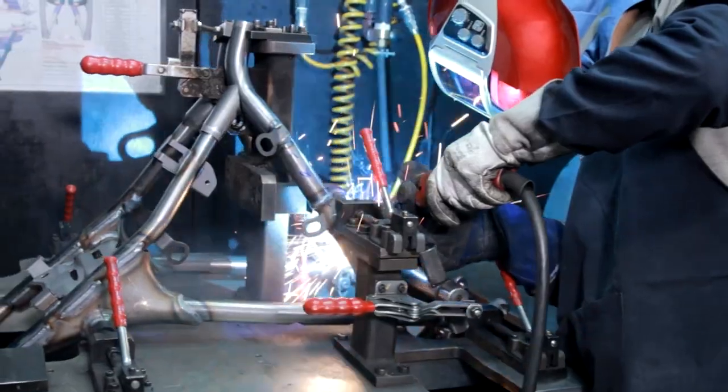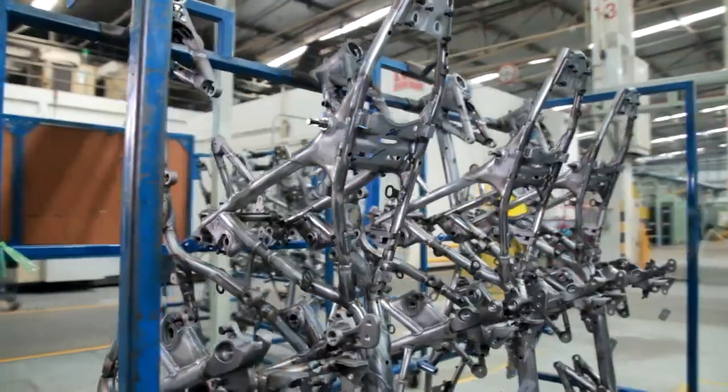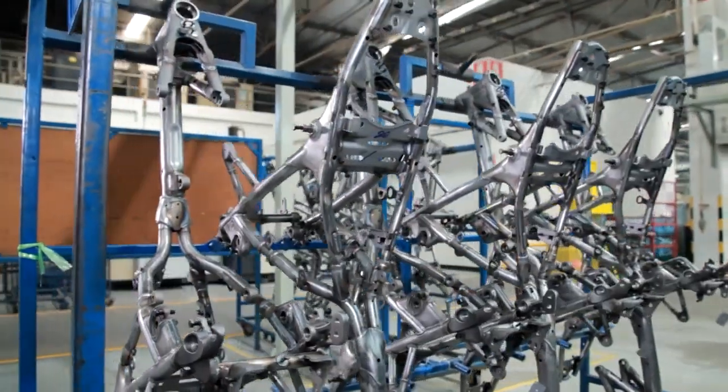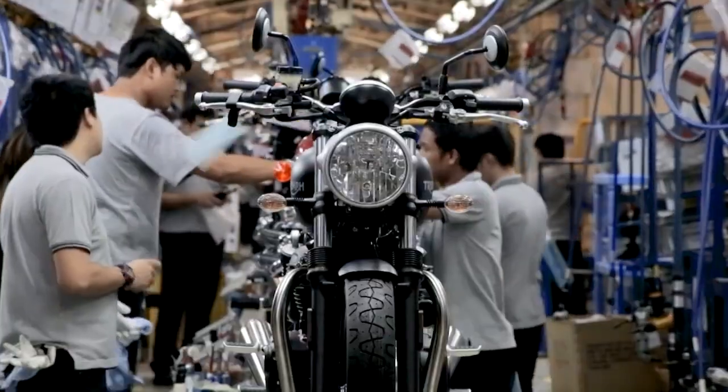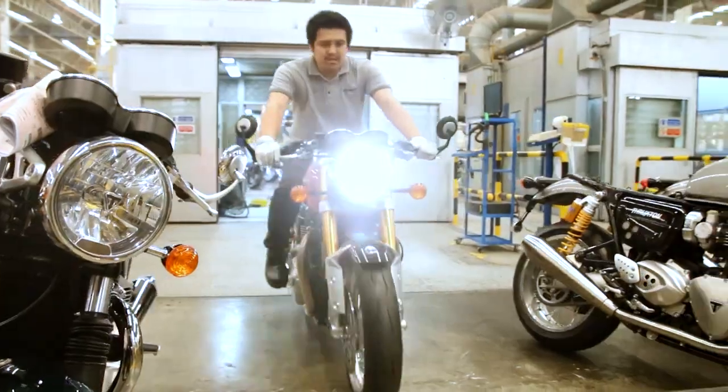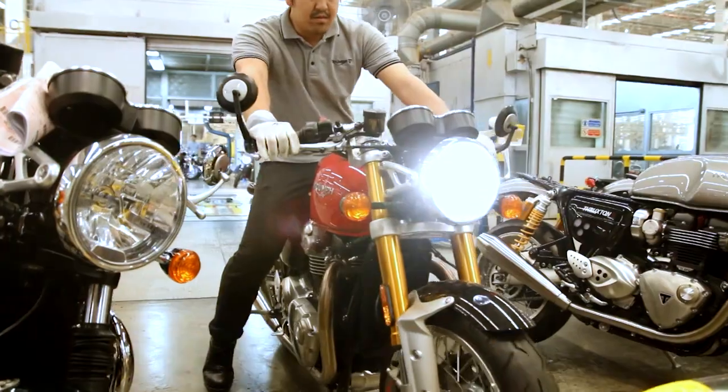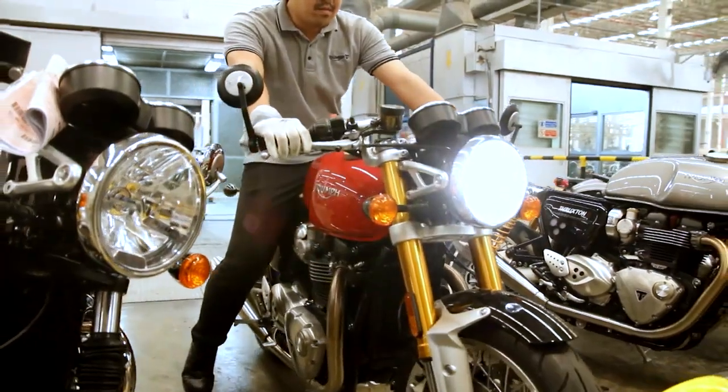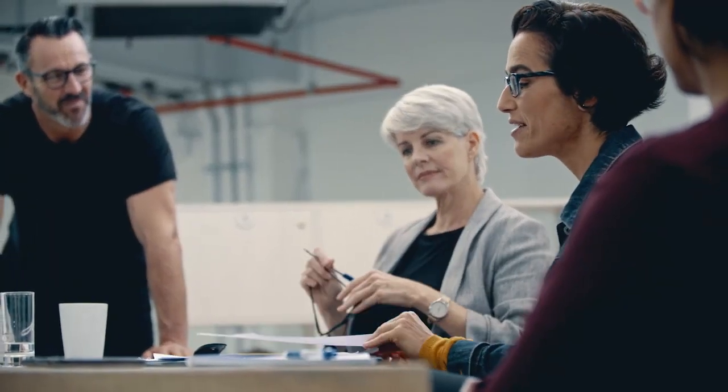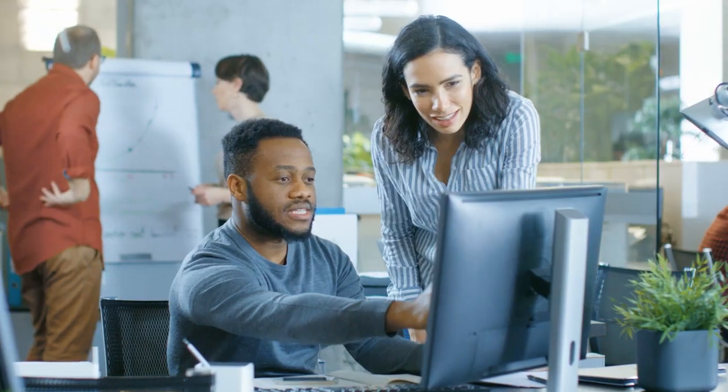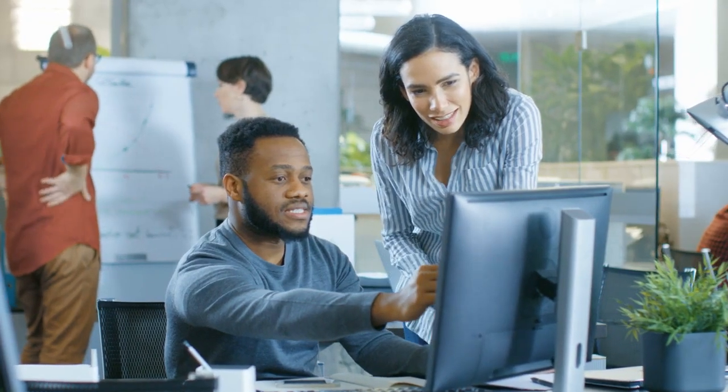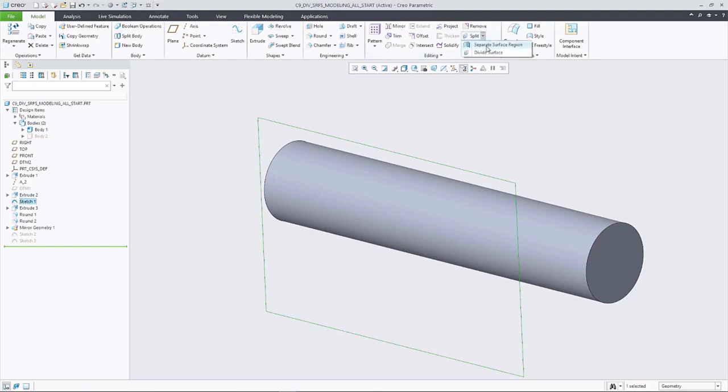As with every release, Creo 9 introduces improvements to make design engineers more productive every day, including updates inspired by you, our customers. Let's take a look.